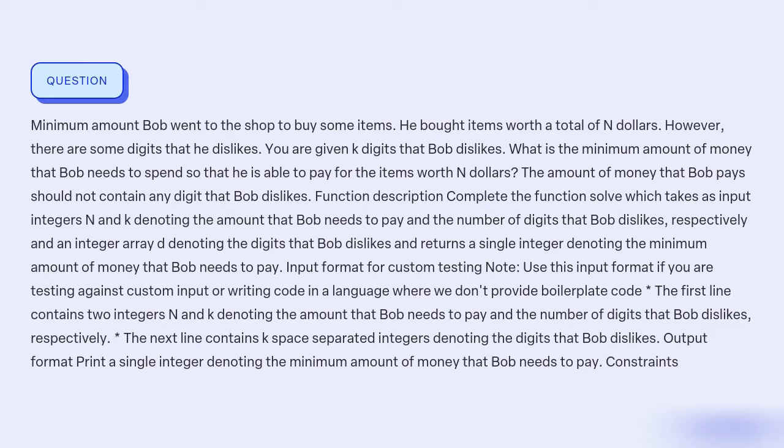What is the minimum amount of money Bob needs to spend in order to pay for items worth N dollars without using any of the K digits that he dislikes?